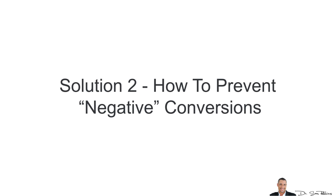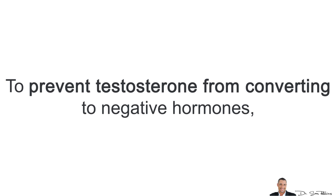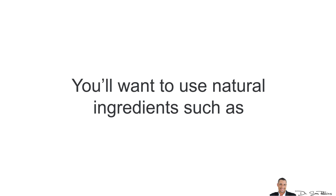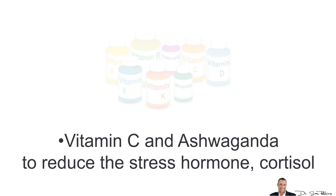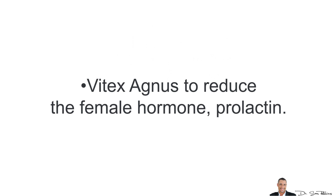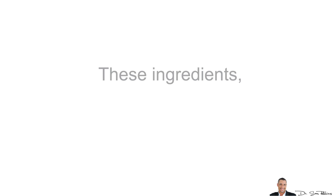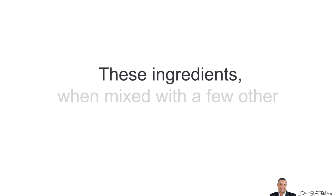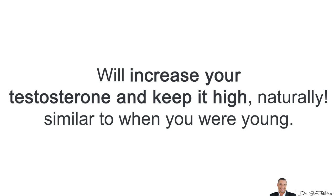Now, the solution number two is how do we prevent all the negative conversions? So, to prevent testosterone from converting to negative hormones, you'll want to use natural ingredients such as DIM to reduce the female hormone estrogen. You'll also want to use vitamin C and ashwagandha extract to reduce the stress hormone cortisol. You'll want to use Vitex Agnus to reduce the female hormone prolactin. You'll also want to use zinc to reduce the hair loss and prostate cancer hormone DHT. Now, these ingredients, when mixed with a few other clinically proven ingredients that I'll show you in a minute, will increase your testosterone levels and most importantly, keep it high naturally, similar to when you were young.